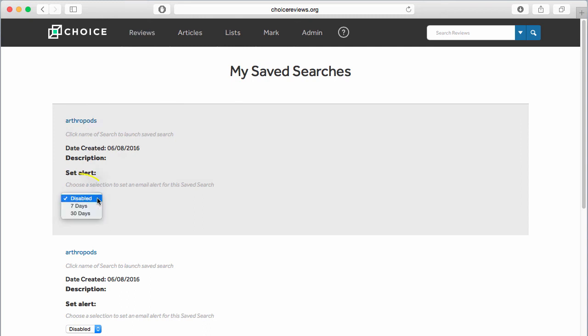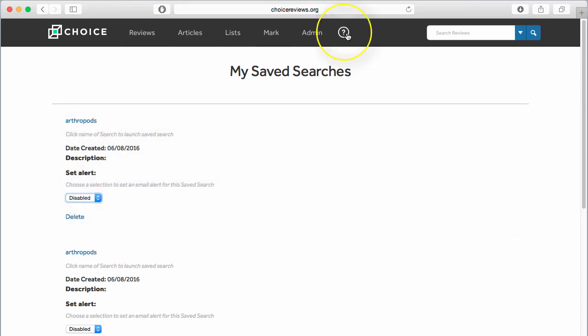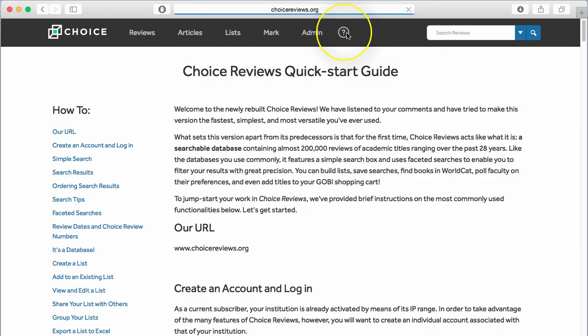If you wish to have Choice Reviews run the search for you at regular intervals, set an alert by choosing the interval from the drop-down menu. For more information about how to use Choice Reviews, be sure to visit our Quick Start Guide, available from the question mark icon on the navigation bar.